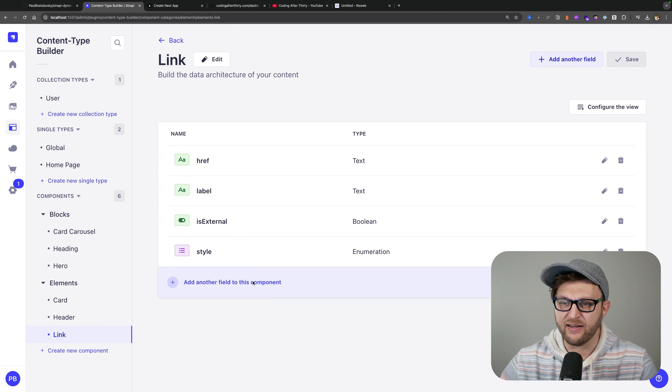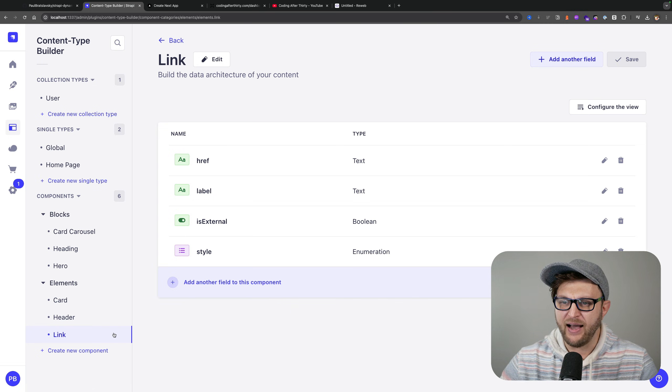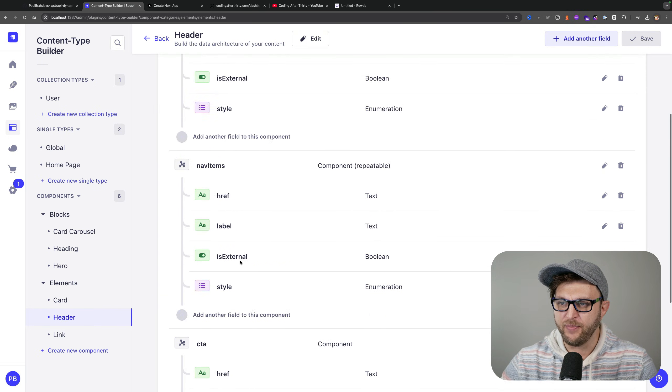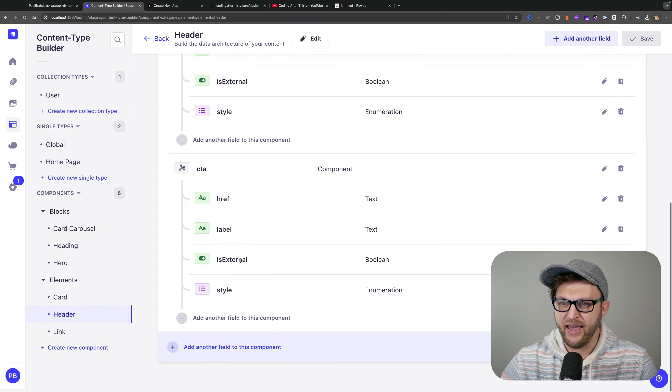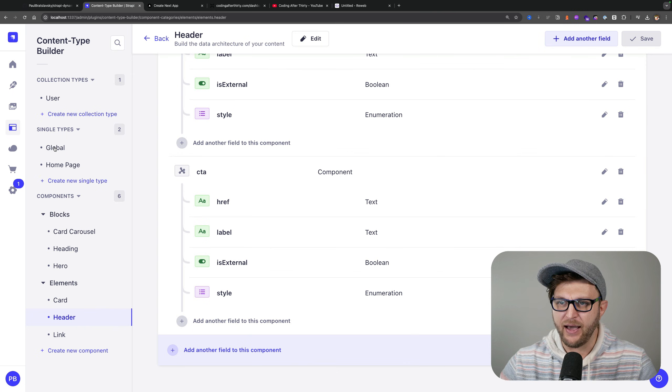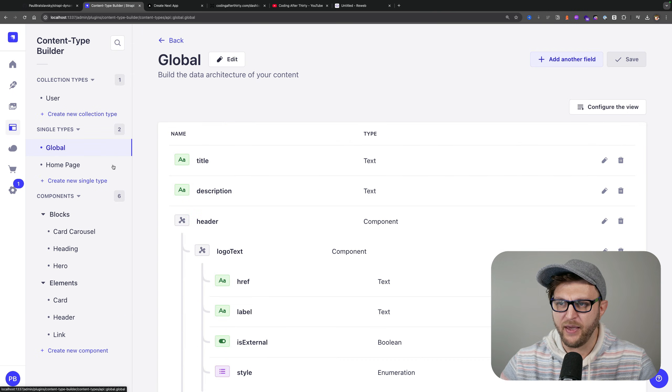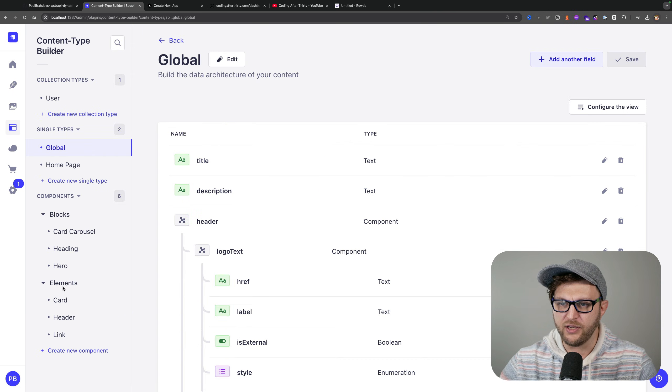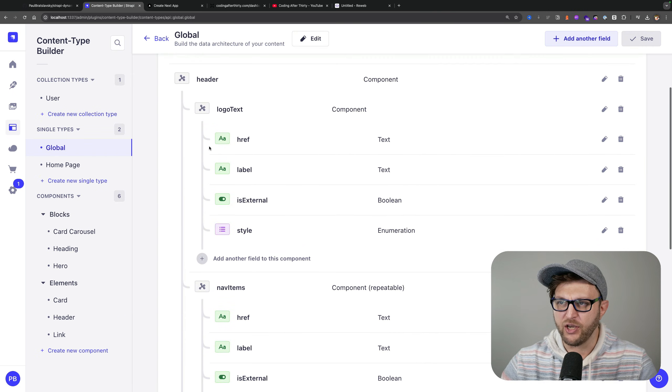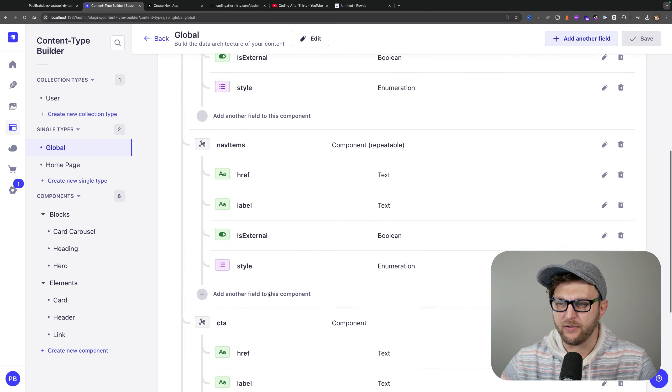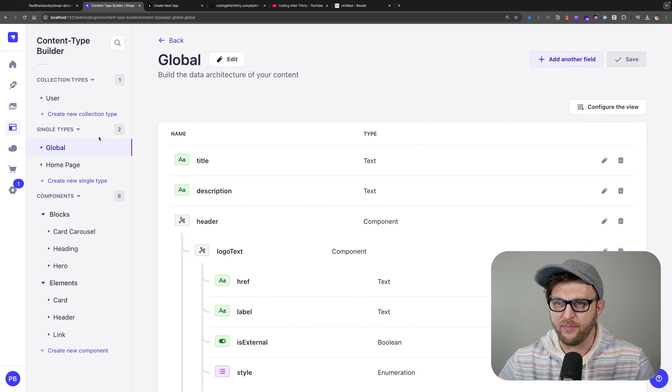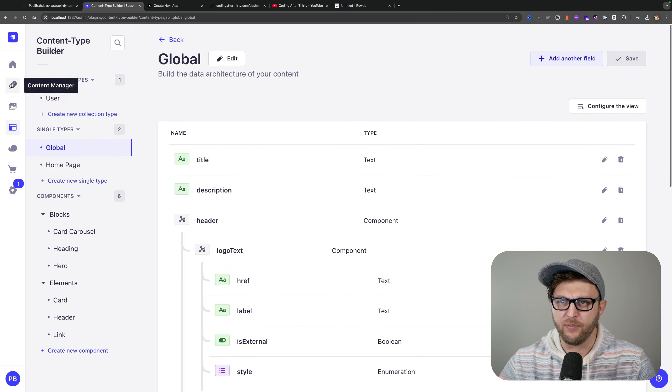When building the header component, I build my header component from the link component, and then I build my globals page using the header component which has all those items.